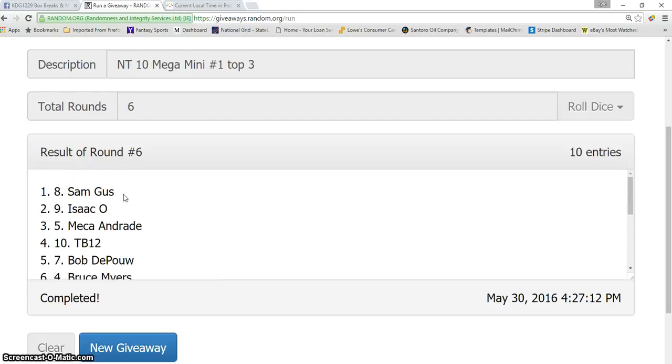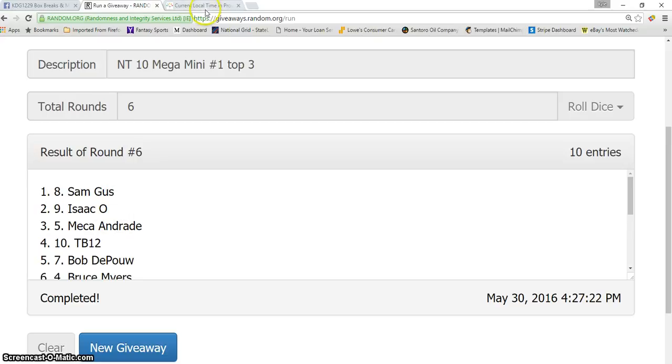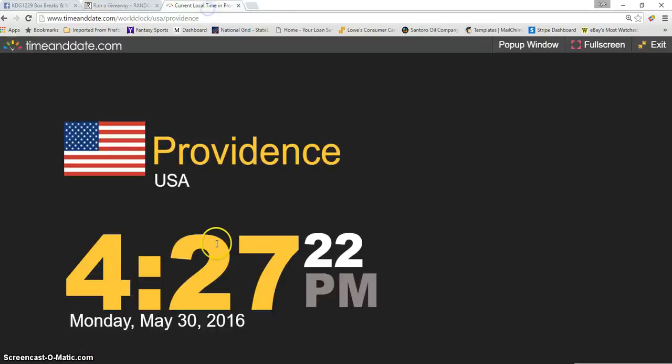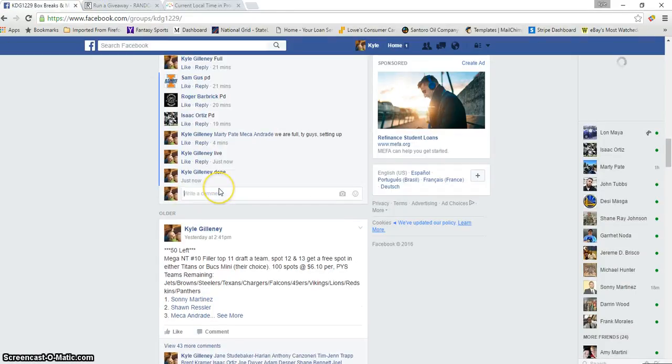So Sam, you have a choice of ten spots first, then Isaac will be next, and Maria has a choice of four. So ten for Sam, six for Isaac, and four for Maria. Current time is 4:27 PM. We are done. Thanks guys.